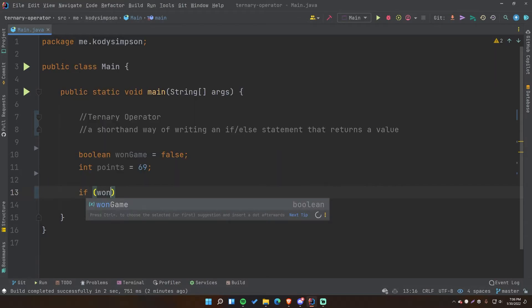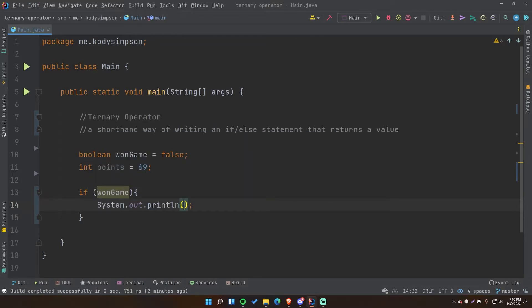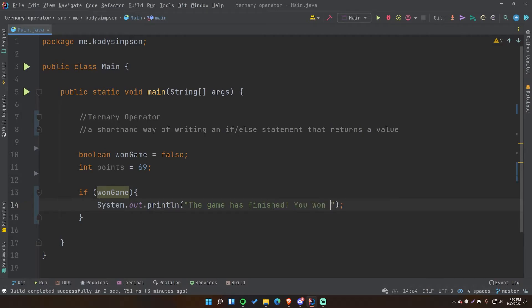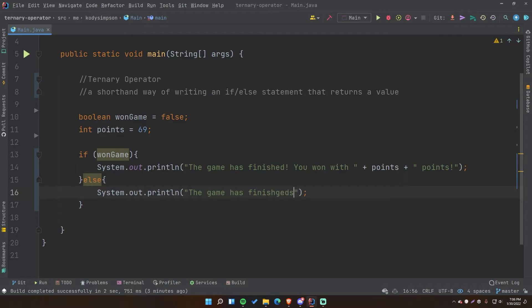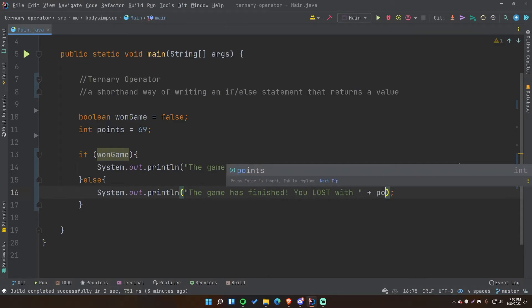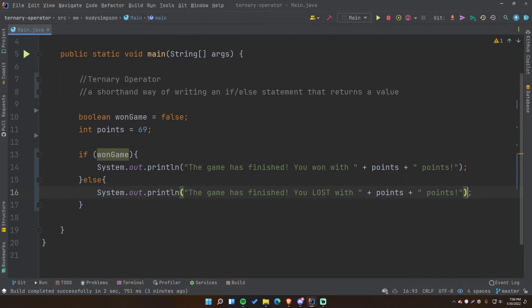Let's output a message depending on if they won or lost. We'll say: if wonGame, print "The game has finished, you won with" + points + "points"; otherwise print "The game has finished, you lost with" + points + "points". There's only a subtle difference between the two strings. It's kind of a waste of space because we can make this more concise using the ternary operator. Let's run it — we get "The game is finished, you lost with 69 points".